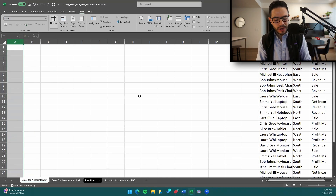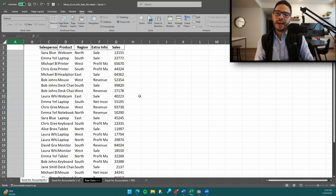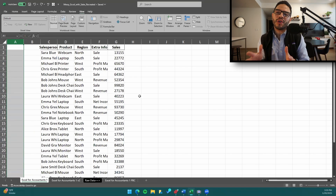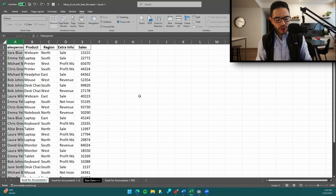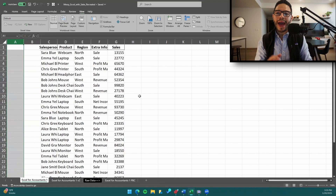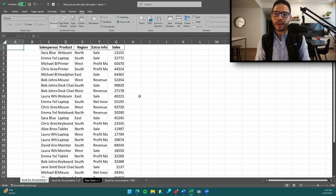Let's go ahead and do Control+Z to reverse what we just did. I want to add two columns. So again, Control+Space Bar to highlight the column, then Control+Shift+Plus to add columns in the workbook.